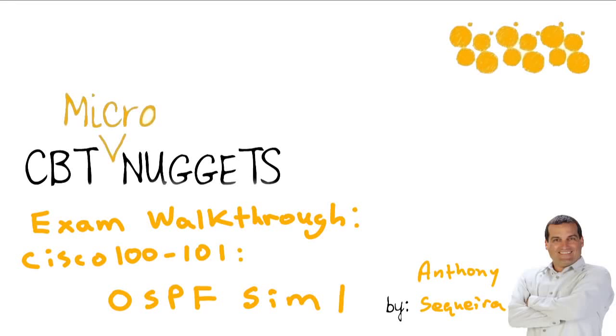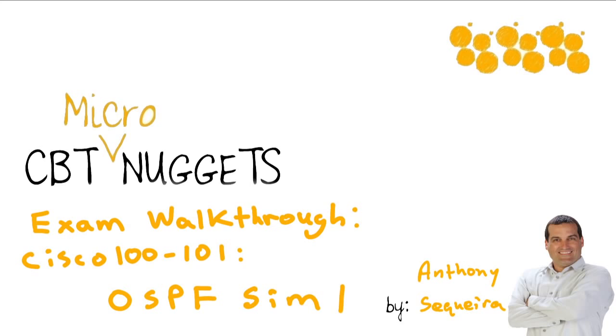Welcome to another exciting Micro Nugget, compliments of CBTNuggets.com. My name is Anthony Sequeira, and I am going to walk you through a little slice of Keith Barker and myself's exam walkthrough for Cisco's exam 100-101. That's the ICND1 exam, which leads to the CCENT certification. Here's a little OSPF simulation for you. This is OSPF SIM number one in our Micro Nugget series. This was not covered in our course, so this is going to be bonus material for subscribers to Keith and I's course. Let's jump in.